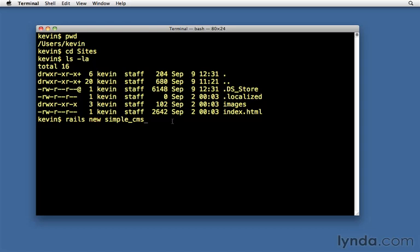Now I called it simple CMS. The name that you choose is important, because Rails is going to use that name to configure our application, to make some guesses about what names we want to use for our databases and other things like that. We can change it later, we'll just need to change those configuration files to match whatever new configuration we have.